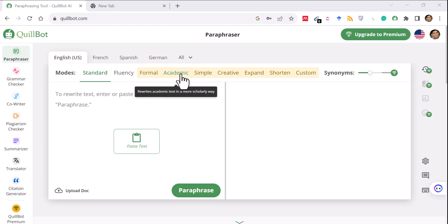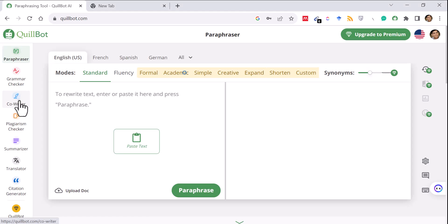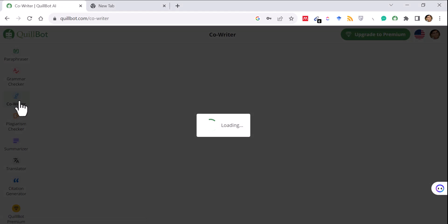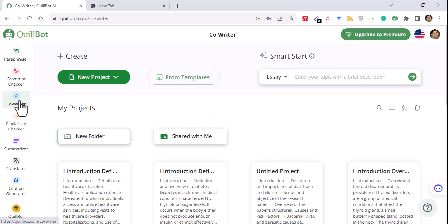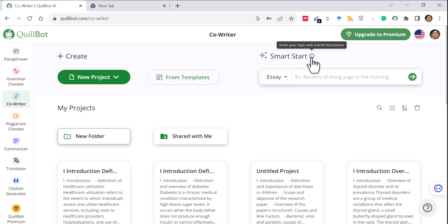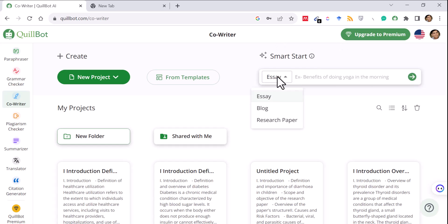Today we're going to explore QuillBot in a new way that many of us don't know about. As we go along, people are starting to utilize this feature as well. Writing a research paper and academic writing work can be done using the Co-writer. I am logged into QuillBot with a free account. Once inside, I click on the Co-writer on the left-hand side — it is a writing assistant powered by artificial intelligence. Let's see how it works.